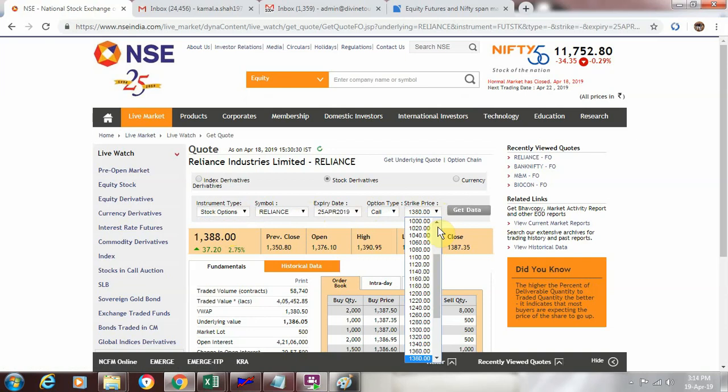For something like bank nifty, we saw the tick size was 100. For something like Reliance, which is trading at around 1300 to 1400, the tick size you see here is 20 points. So this is how the tick size will be adjusted as per the current market price of that particular stock or index.